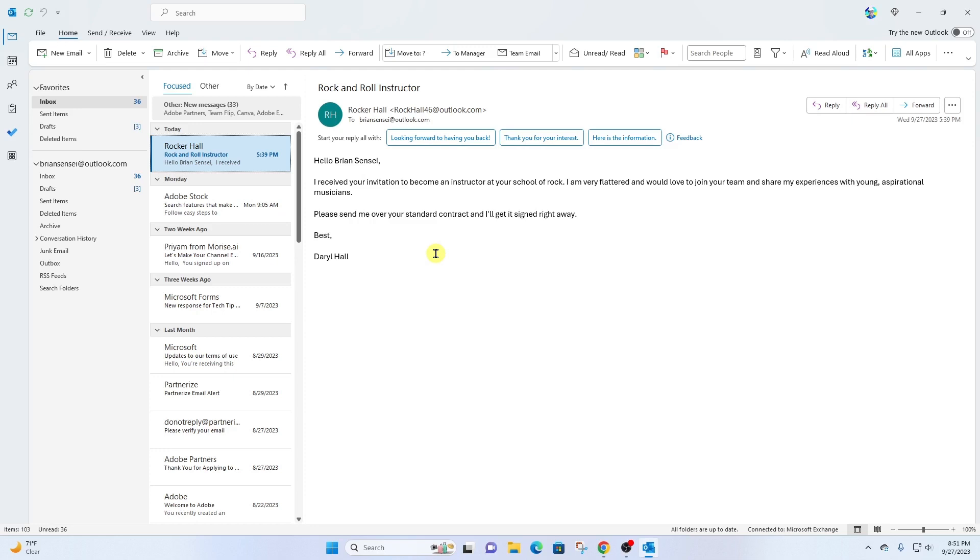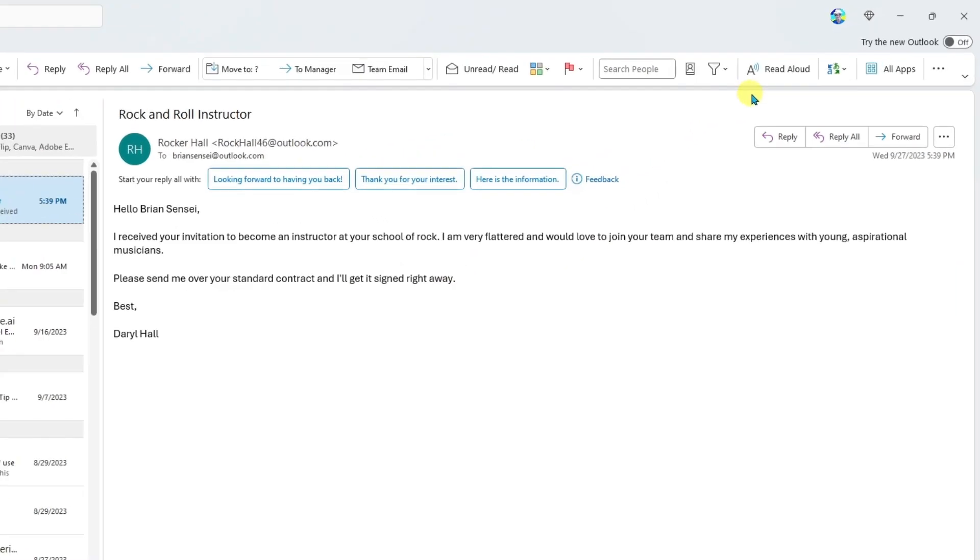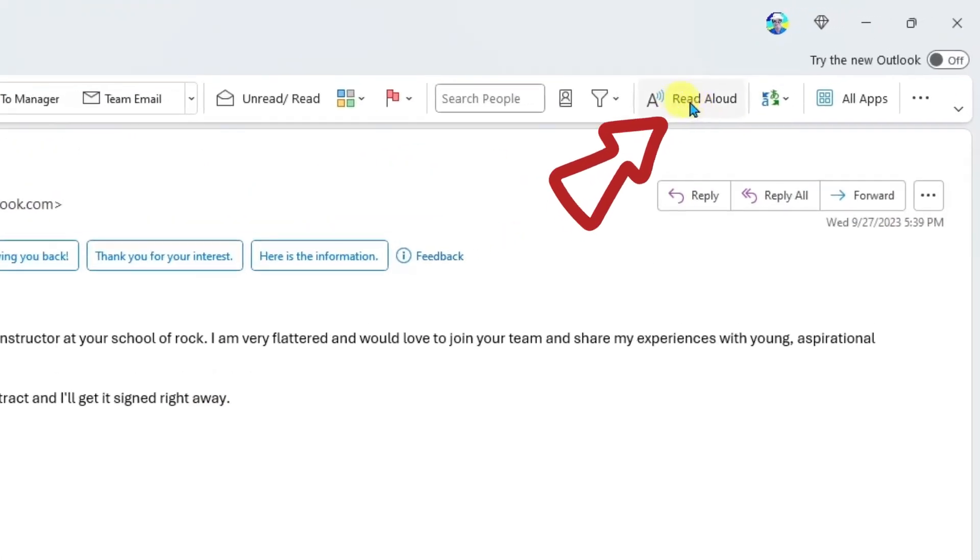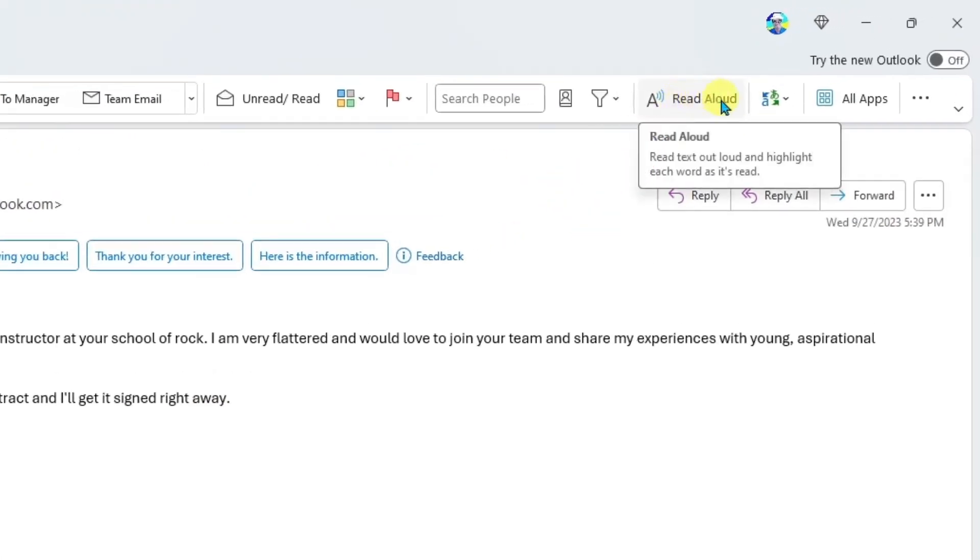So I'm kind of busy and I would like to have this email read back to me. So I'm going to come up here to the top right and I'm going to click Read Aloud. Read text out loud and highlight each word as it is read.